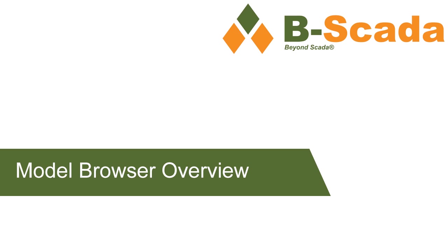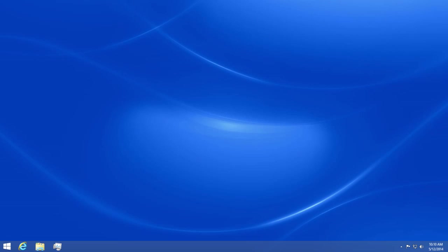In this video we'll go over the model browser. The model browser allows you to view runtime information without having to create a mimic for every piece of data that you wish to display. Let's get started.